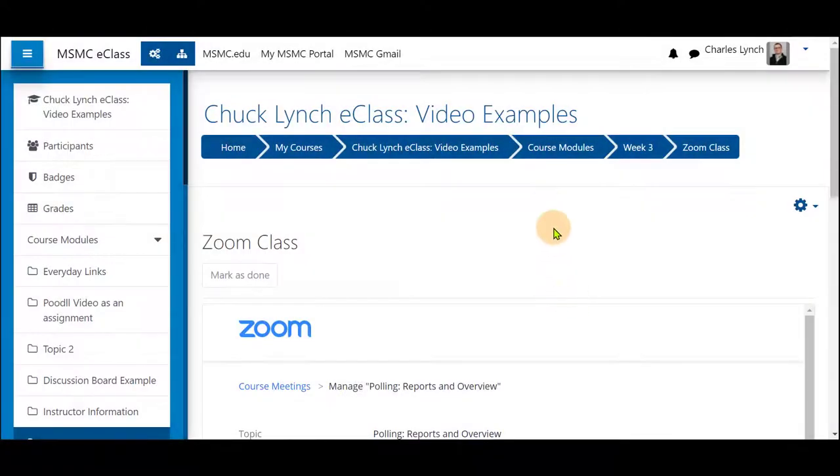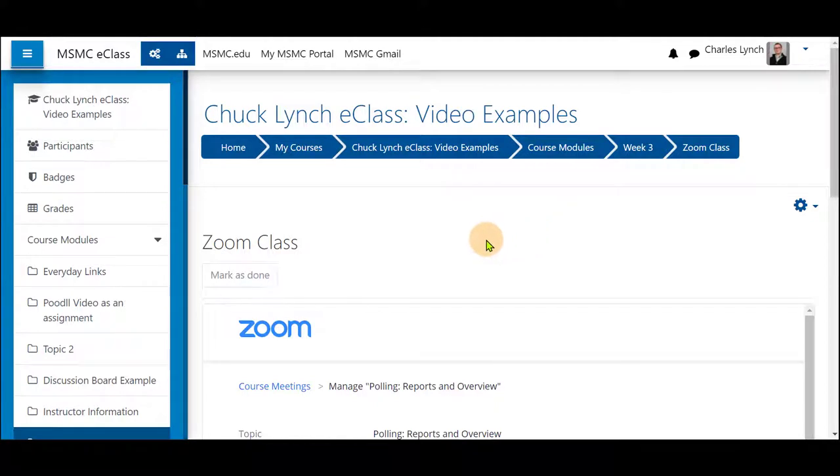In this brief video I'm going to show you how to add zoom polling to your zoom sessions and how to use the report to see those answers and to use that report for your student attendance.